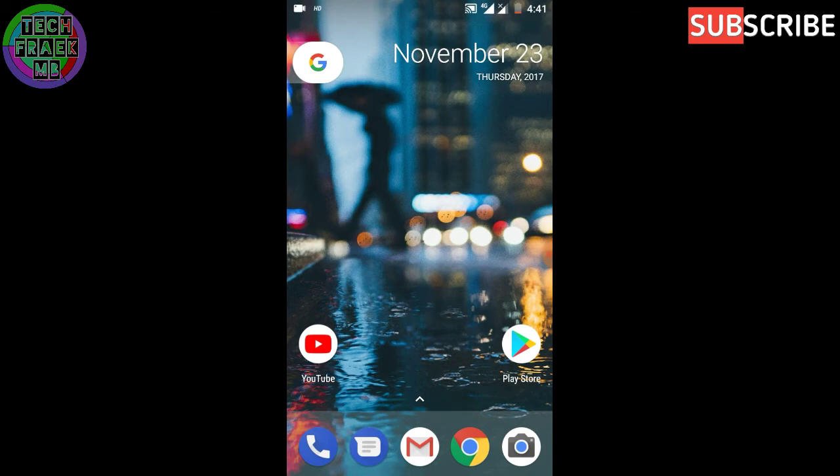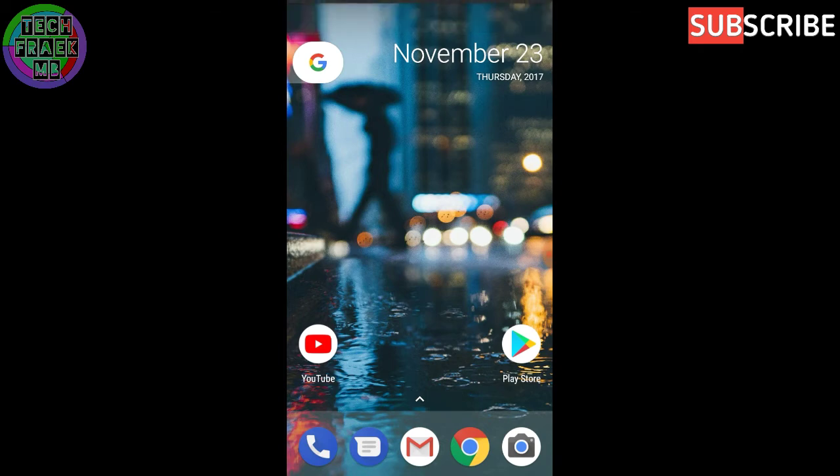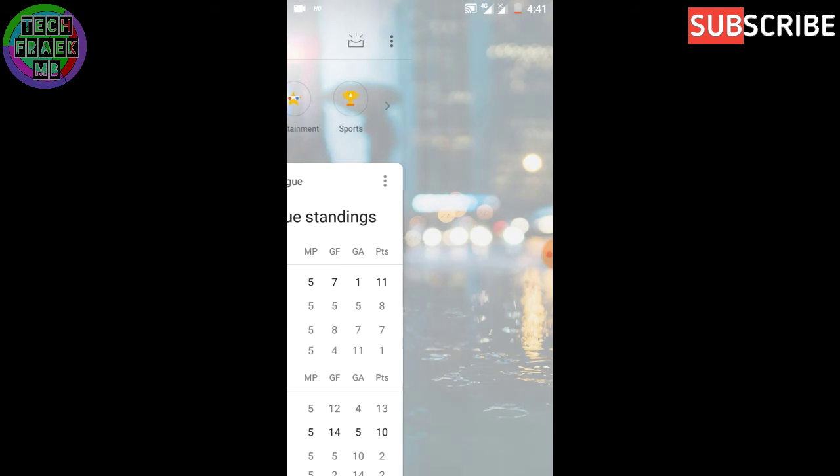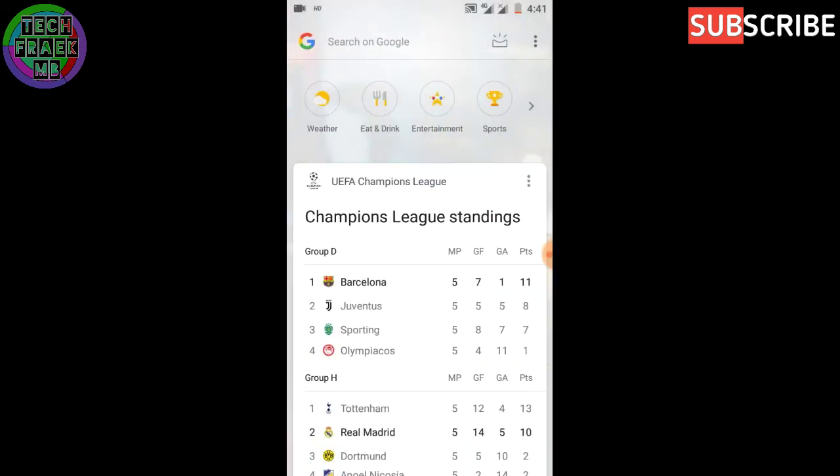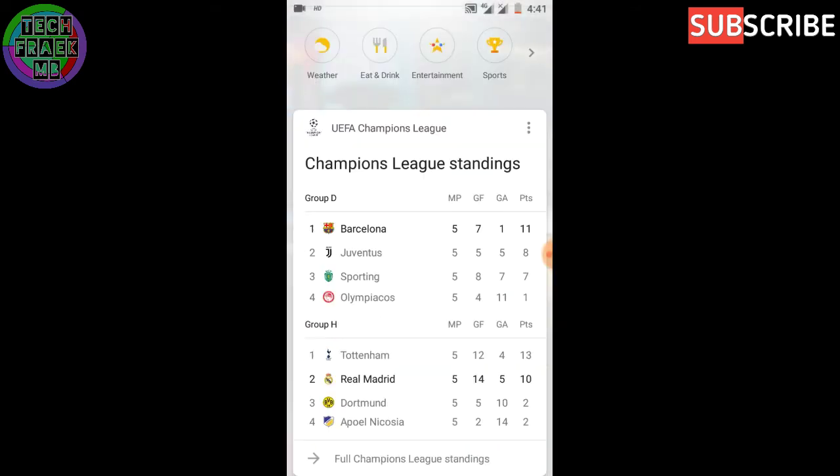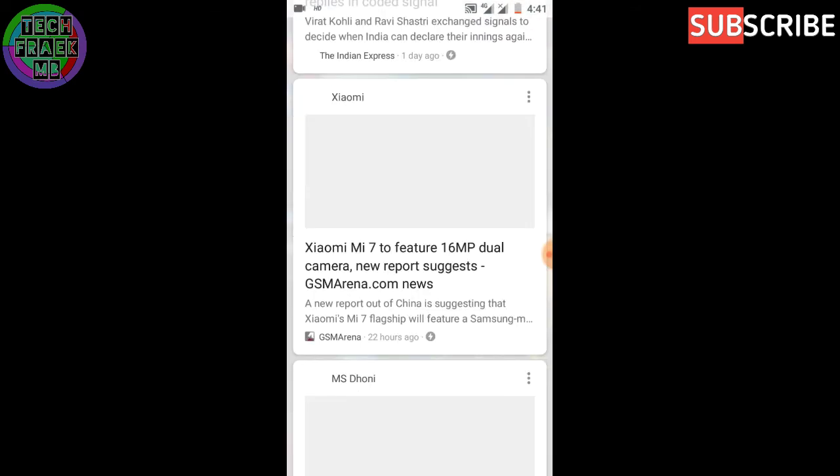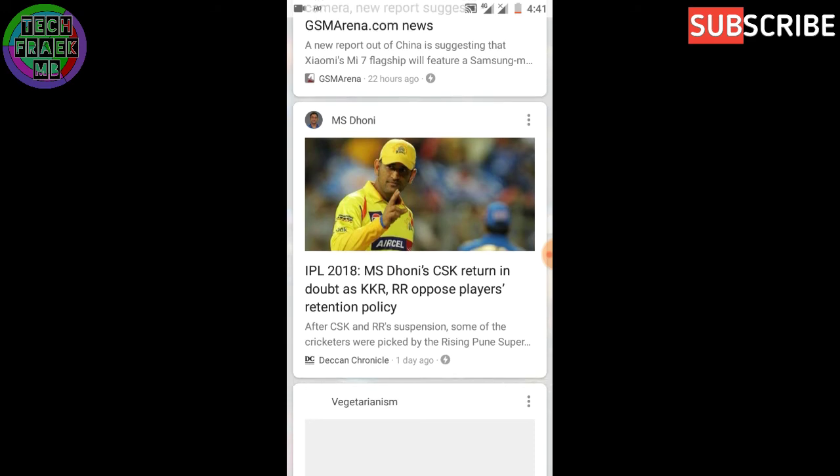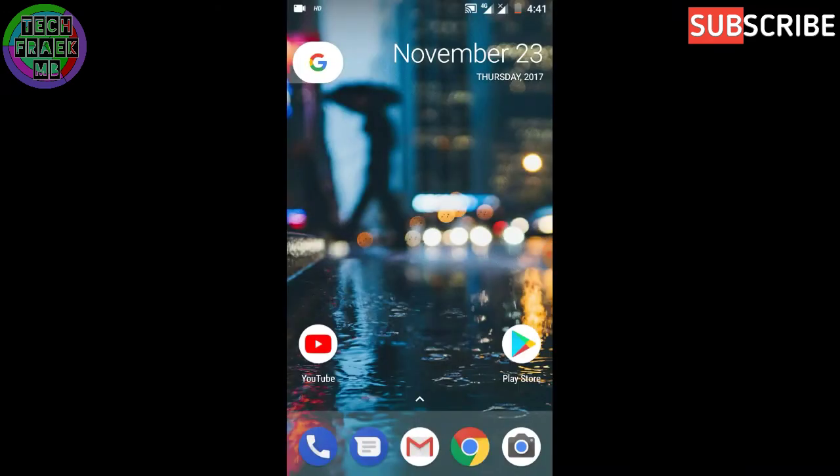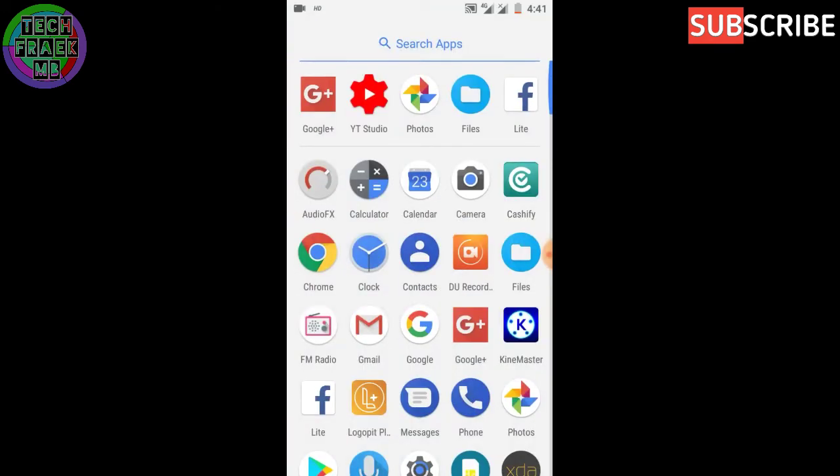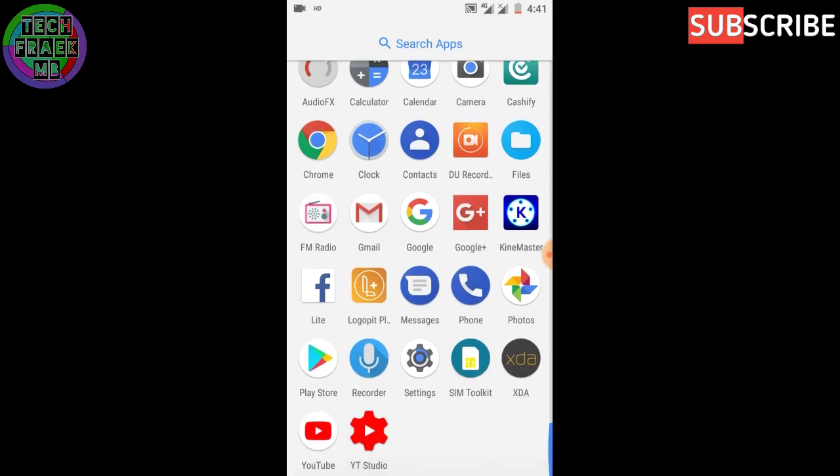It comes with the old Pixel Launcher and the latest Google Now panel, which is good enough. All the applications have been updated to the latest version, so no problem updating your applications from the Play Store. Now the interesting part of the video has come.